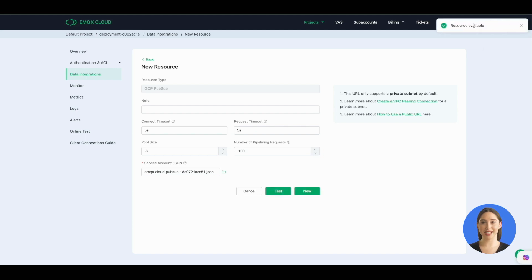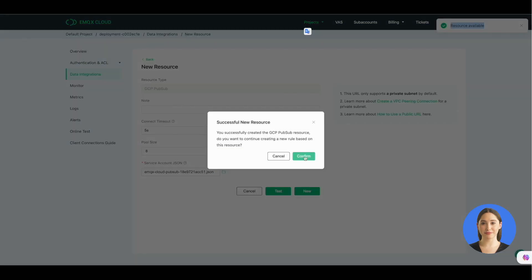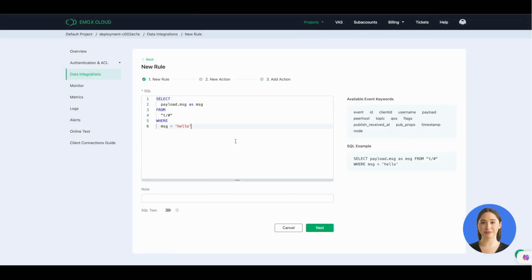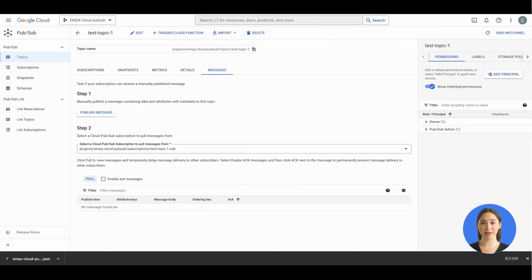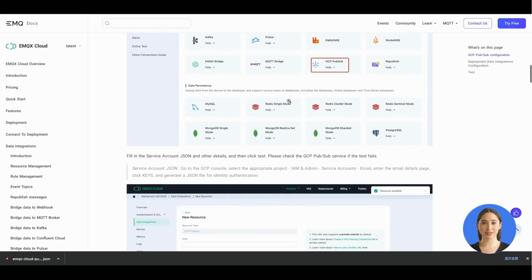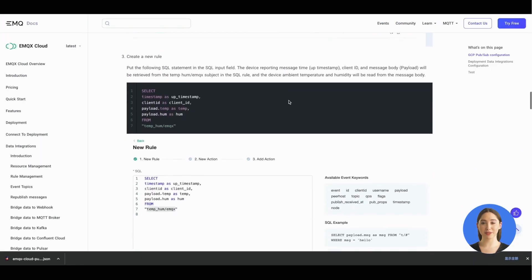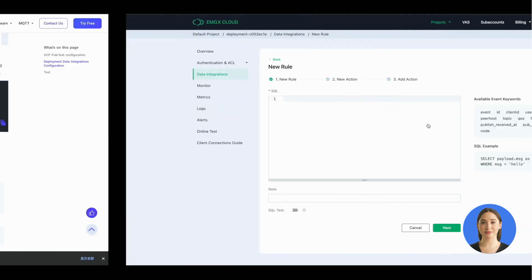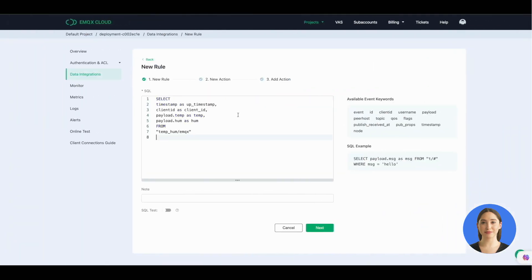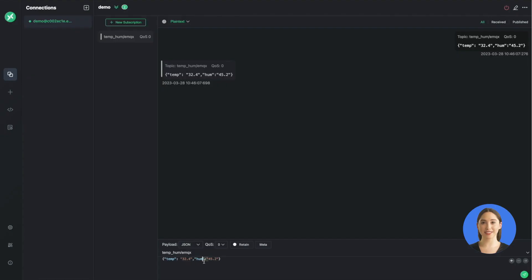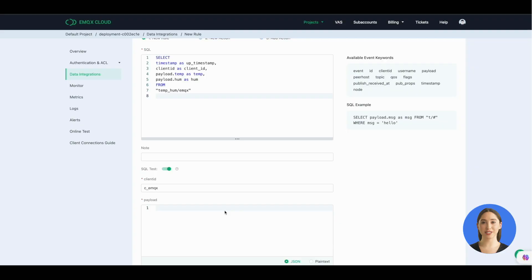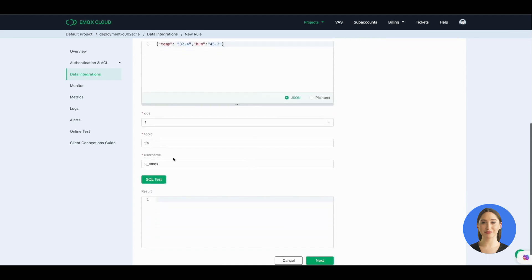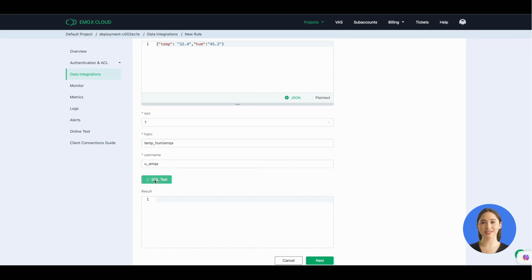Test and create a new resource. Then create a new rule. Copy the SQL statement from our help document and paste them in the SQL input field. Fill in the same message and topic name we just set in MQTTX. Click the SQL test and have a quick test to see the result.